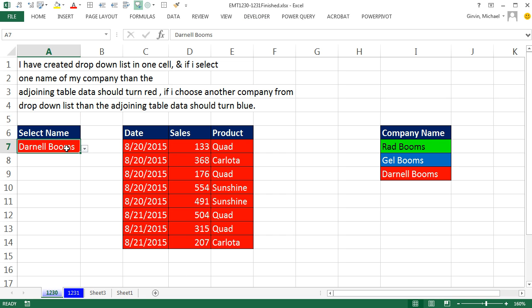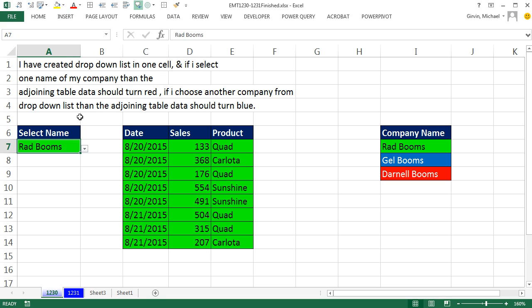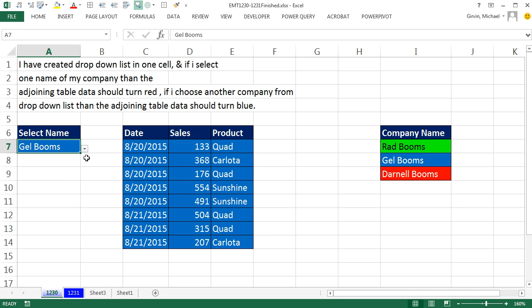In this video, we want to simply be able to select from this dropdown one of the names and have the color show up over here. The whole table has to turn green when I select Rad Booms. When I select Gel Booms, it's got to turn blue. And when I select Darnell, it's got to turn red. So we'll use conditional formatting.